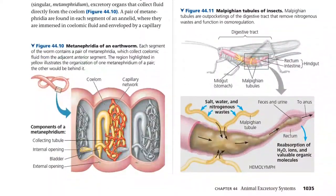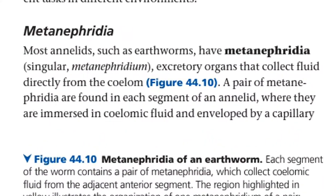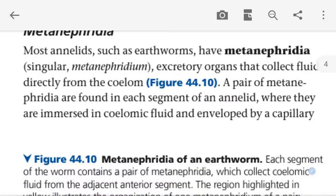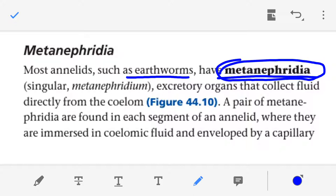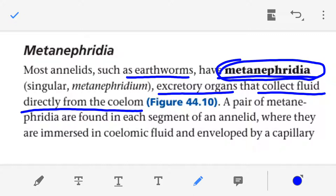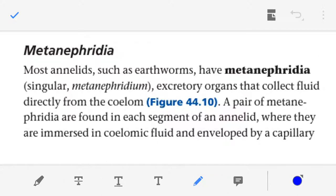Now we are discussing metanephridia. In most annelids such as the earthworm, metanephridia serve as the excretory organ. The metanephridia collect fluid and receive fluid directly from the coelom. The coelom is the body cavity in which all the organs are present, and the metanephridia collect fluid from this coelom.